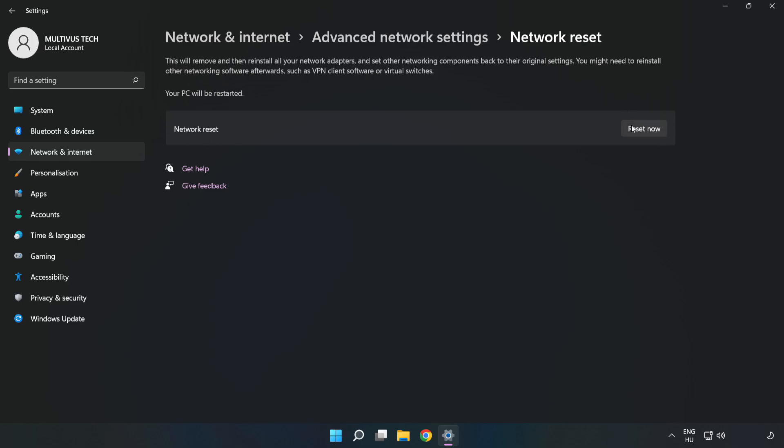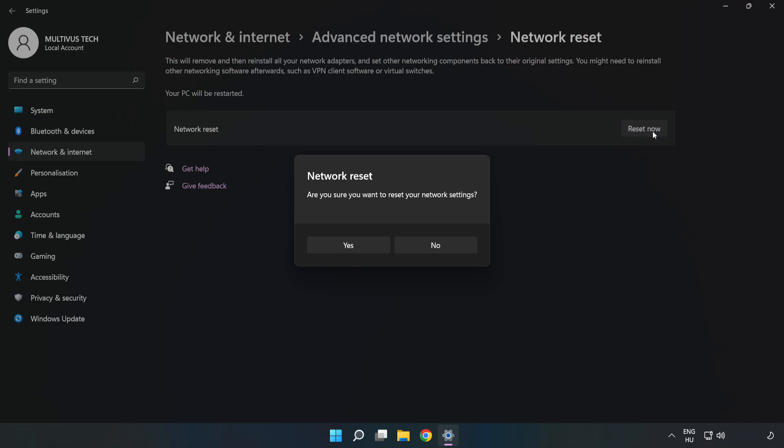Click Reset Now, then click Yes to confirm.